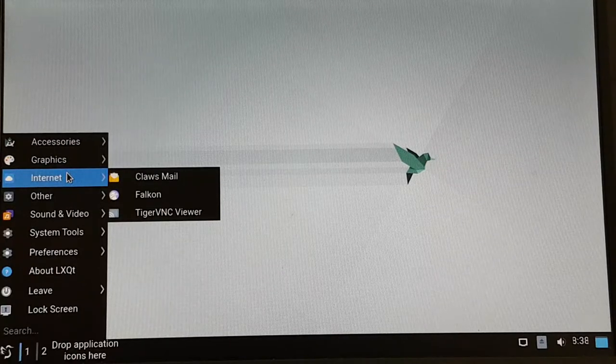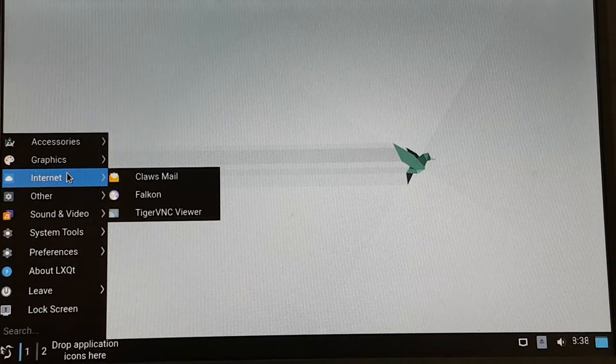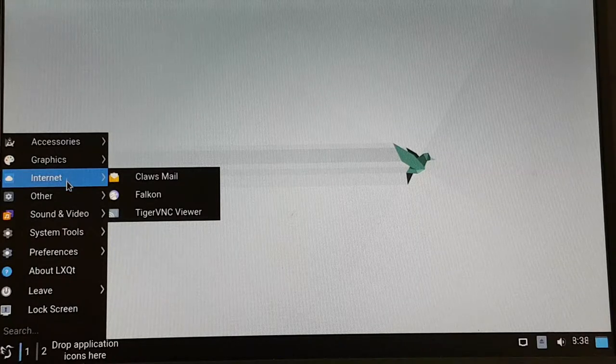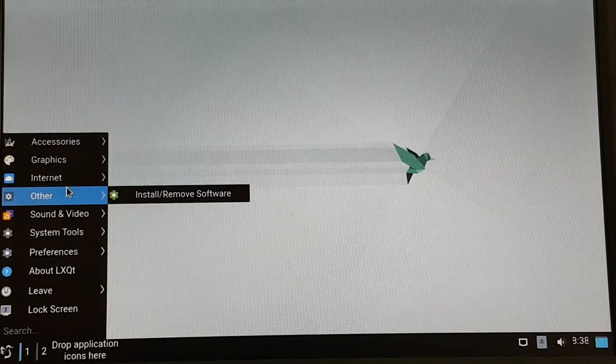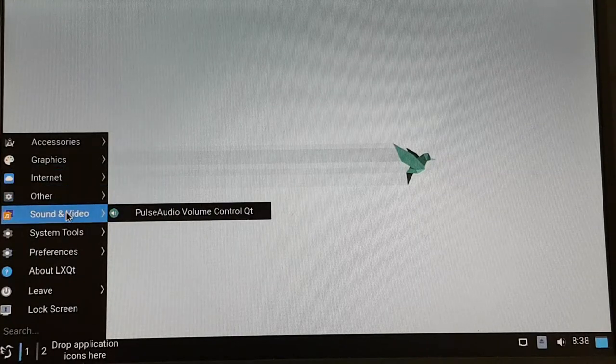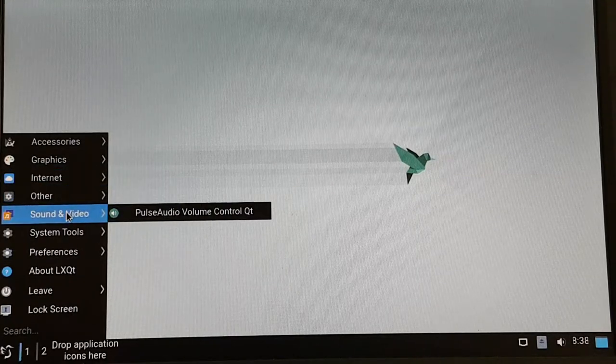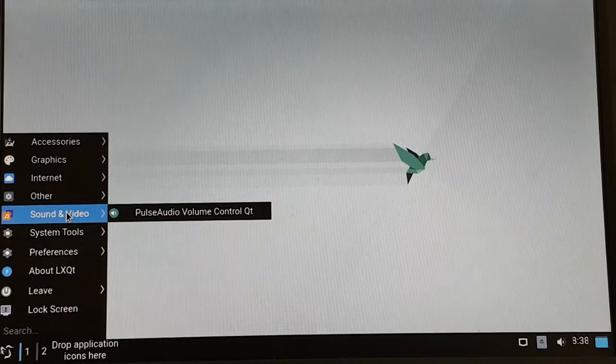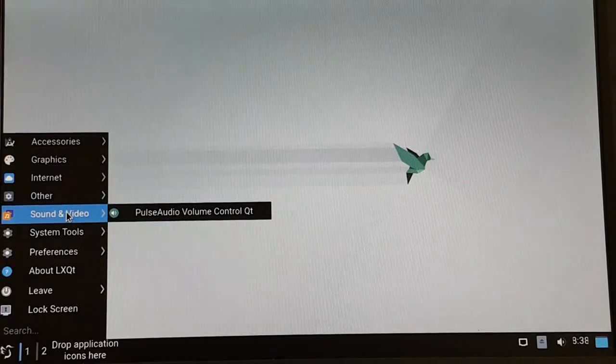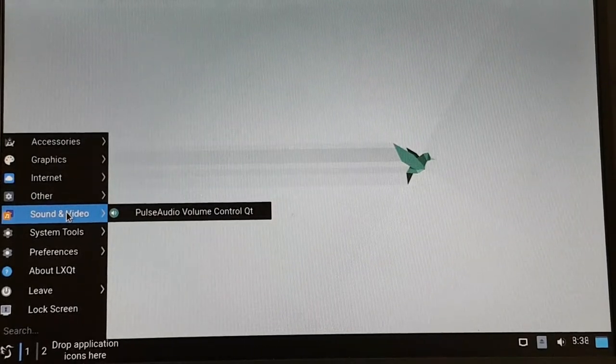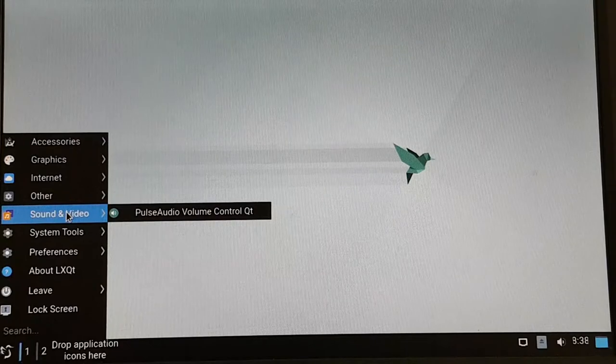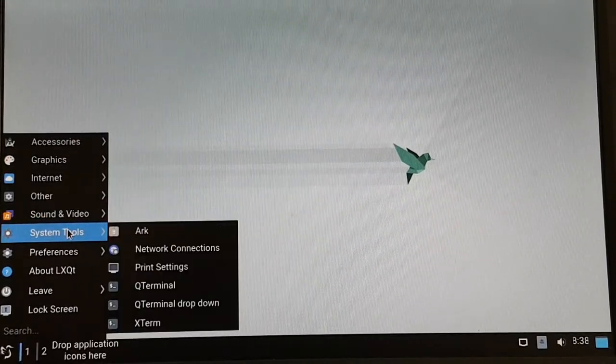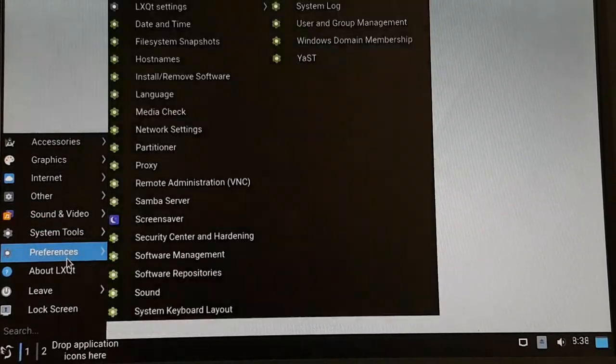it brings everything that we need in the internet, the mailer, Falcon, web browser, some other stuff. Pulse audio, volume control, so we can increase or decrease the volume, system tools,